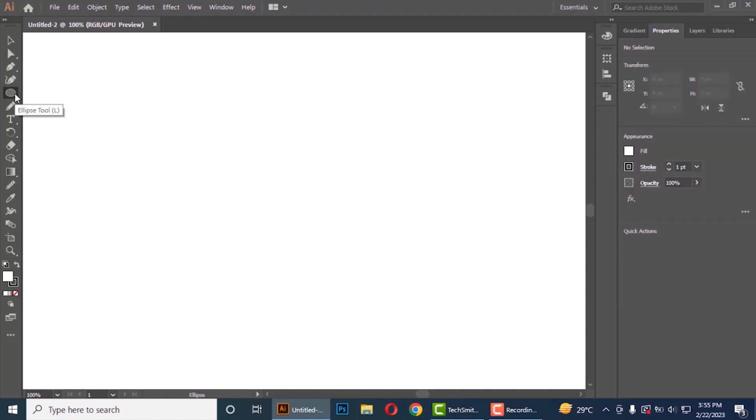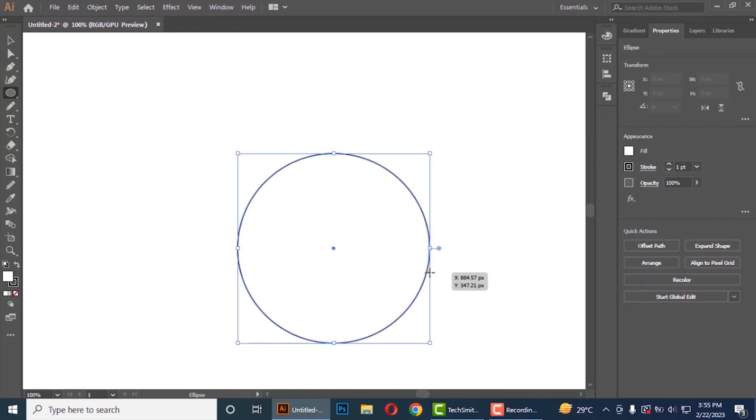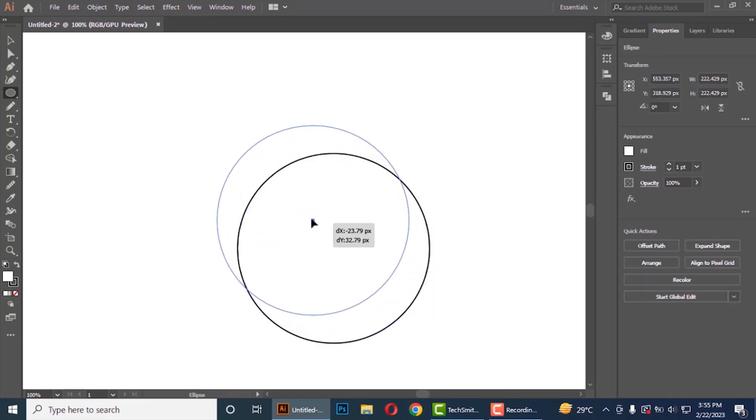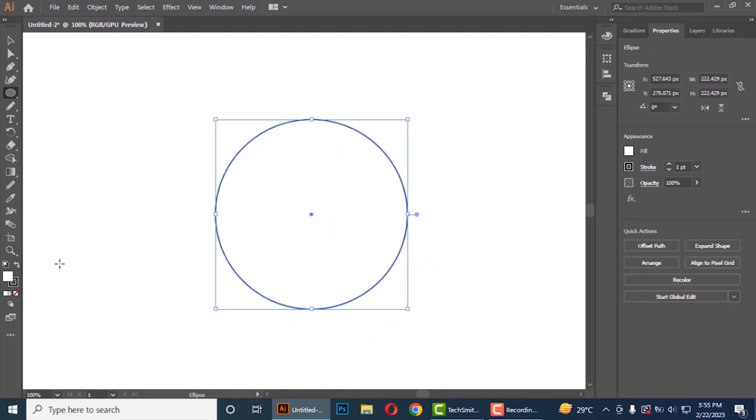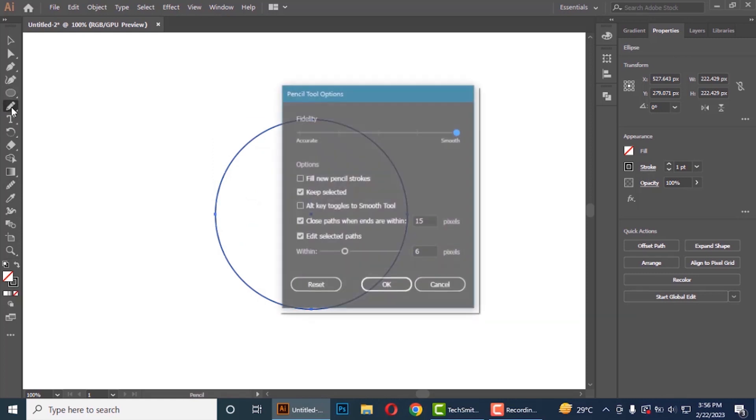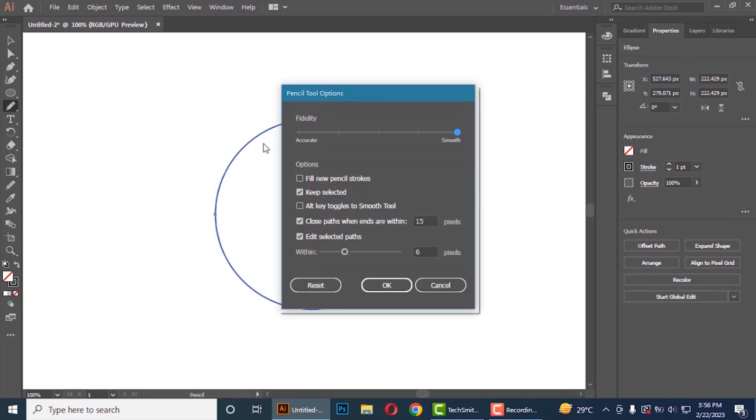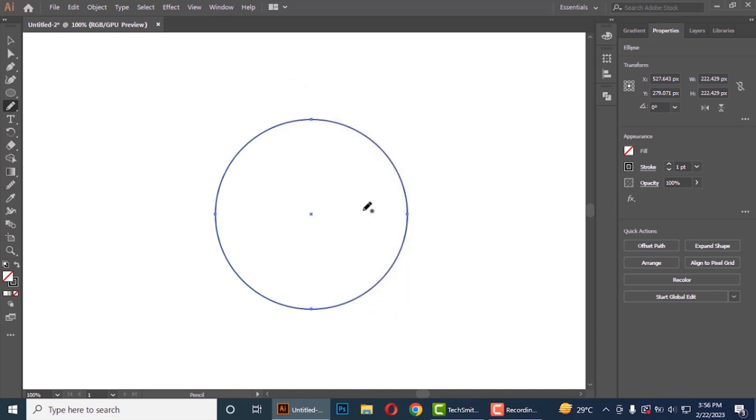Select ellipse tool and draw an ellipse shape. Now double click on pencil tool. Select smooth here and click ok. Draw a curve shape here.